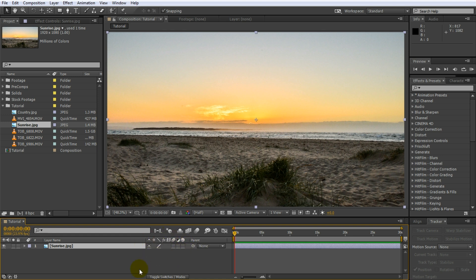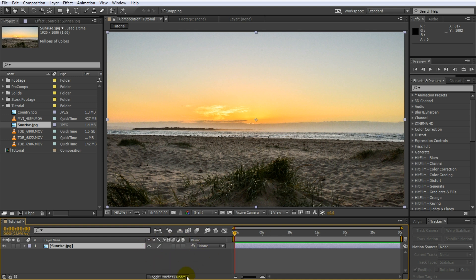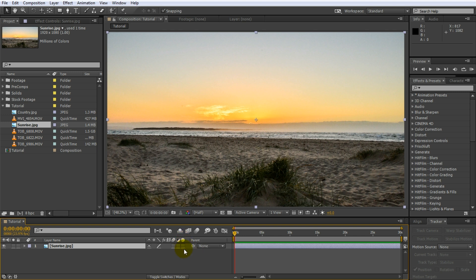If you can't see these switches, don't panic. There's a toggle switches and modes button at the bottom here. If you click that, you toggle between the blend modes and the track mats and the normal switches. So make sure you can see the switches for your layer. Over on the very right here, this little 3D cube is the switch for the 3D layer option. In order to turn our sunrise layer into a 3D layer, all we have to do is check this little tick box here.